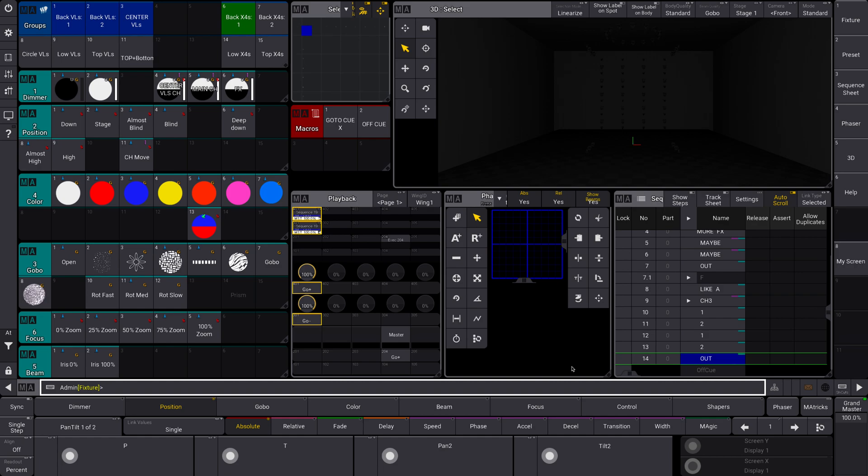So for today's Monday MA3, I want to look at worlds. A world is essentially a group of lighting fixtures. It's kind of similar to a group, but very different. I'm going to show you how to use it in a second. And worlds are very useful,